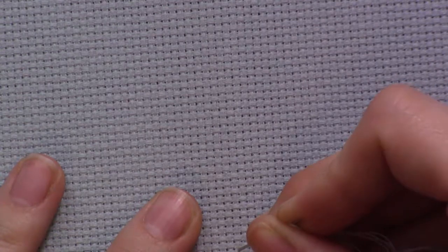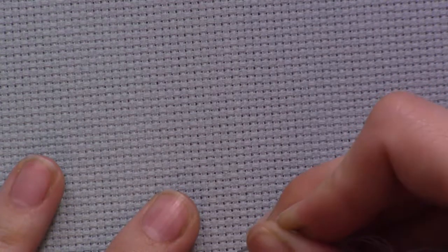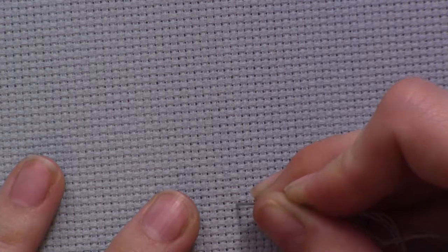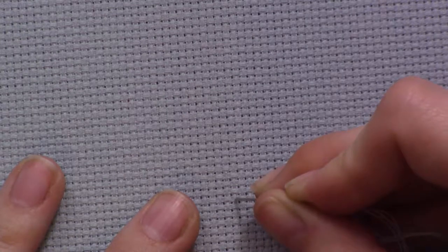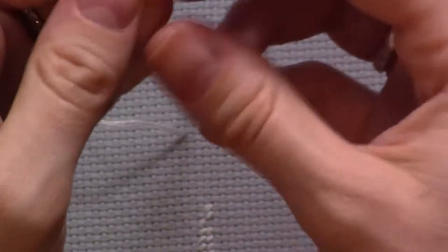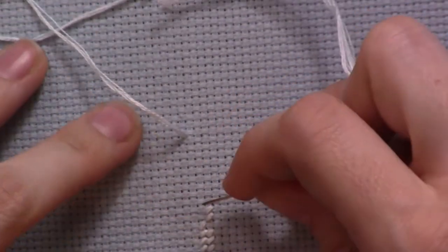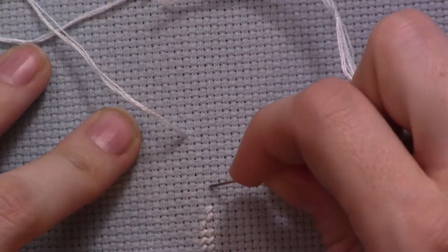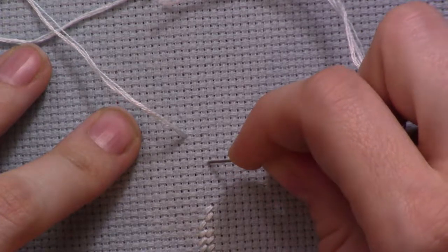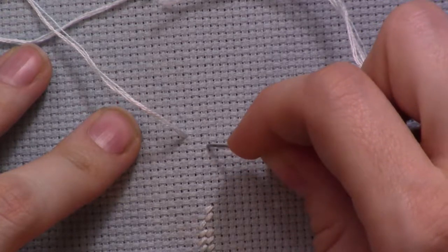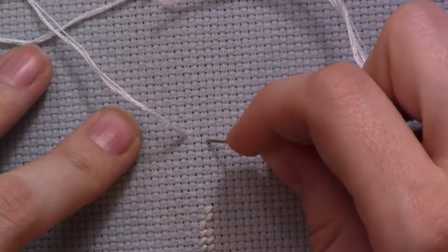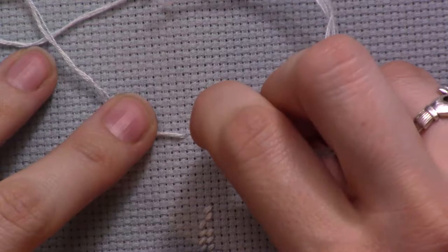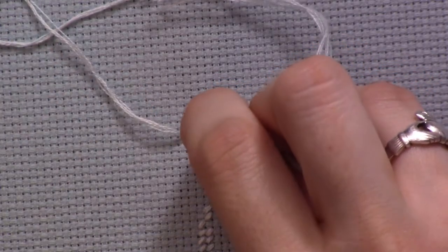I've got here one two three four five six seven eight nine, this one here. Sticking your needle in makes the hole slightly bigger so you can kind of see it. I'm just going to double check my count again. One two three four five six seven eight nine and I need to go for that one.